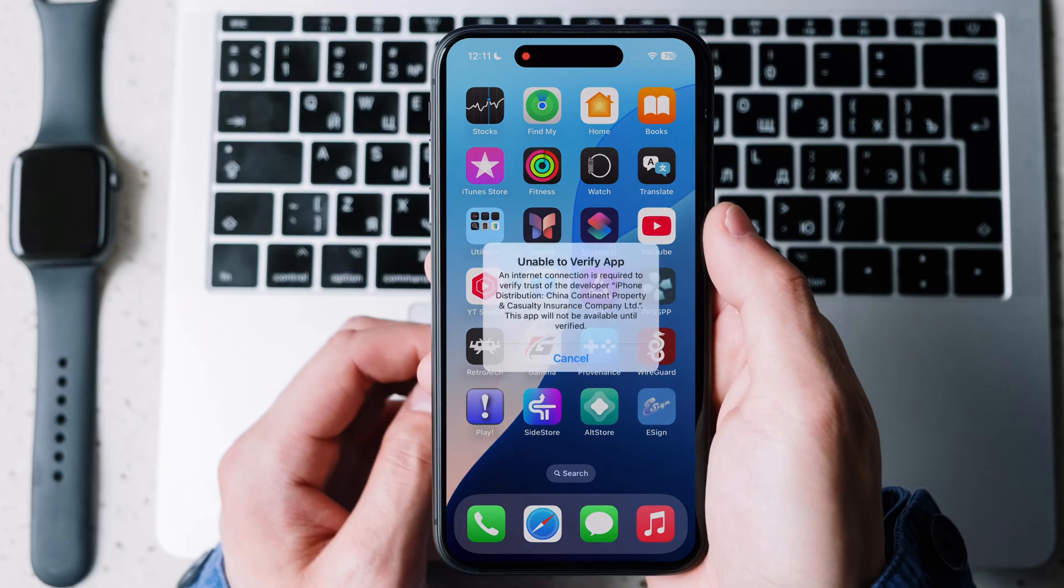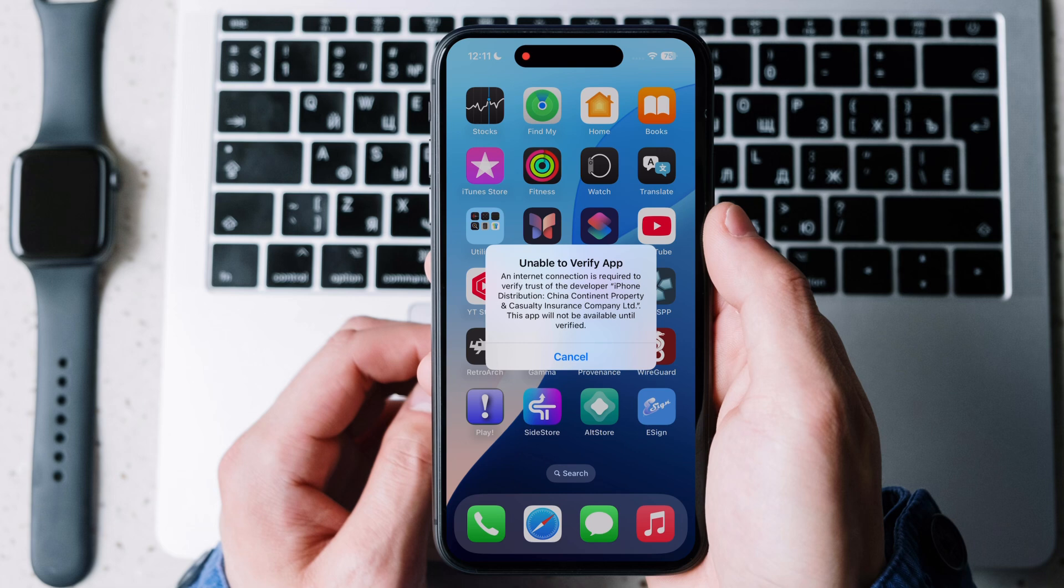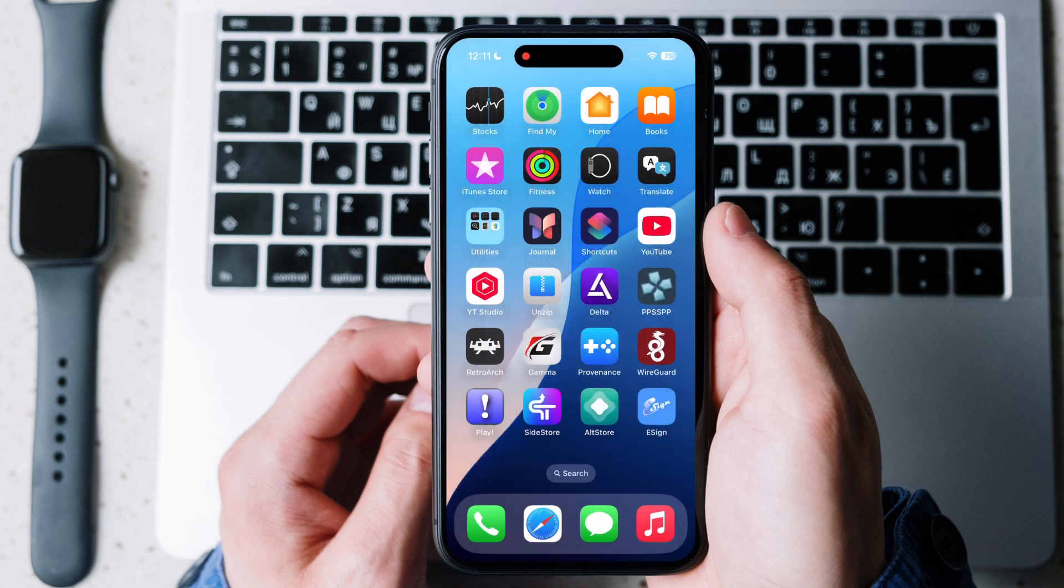Hello guys, welcome back to our channel. If you see this message while opening eSign app, which means your certificate and app is not able to verify. Today I will show you how to fix this.